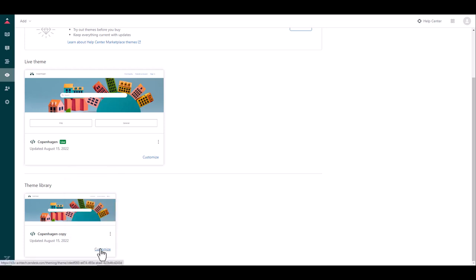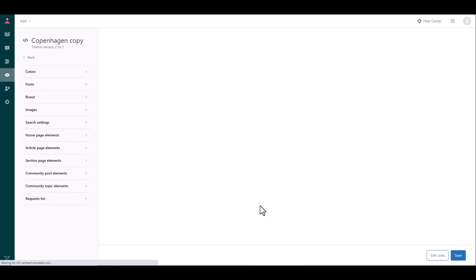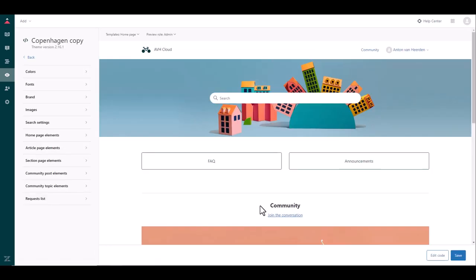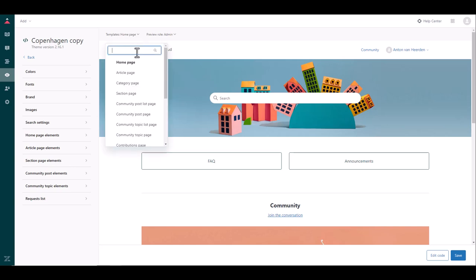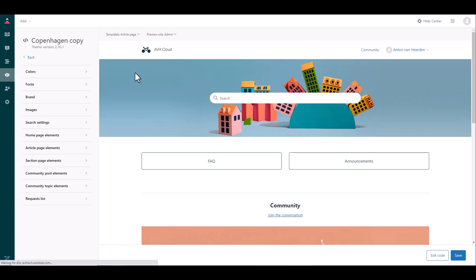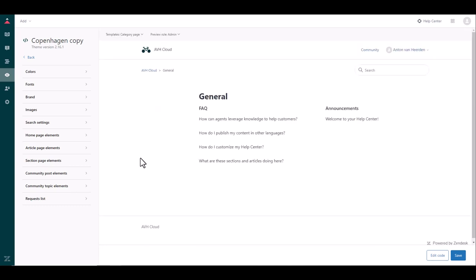Right so before we go live we want to just test what this help center looks like so I'm going to show you how to do that. If you go back into the customize theme you'll see you've got your theme showing up on the side over here and this is where you can then select what section of the help center you want to preview and this will give you a preview of the various pages within your help center.